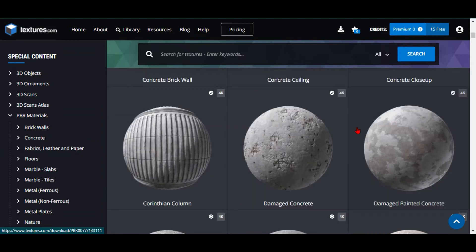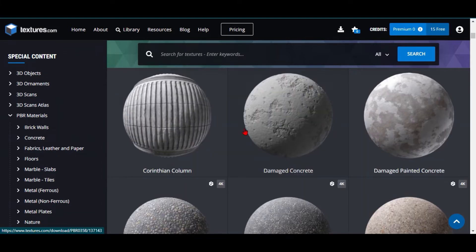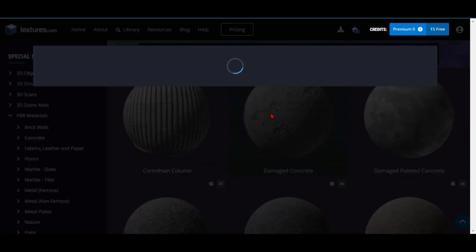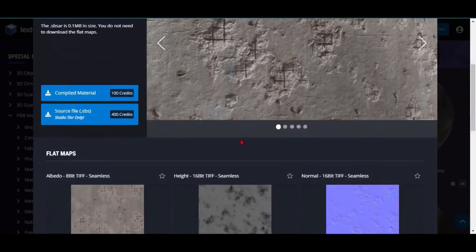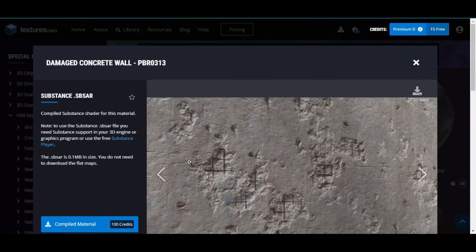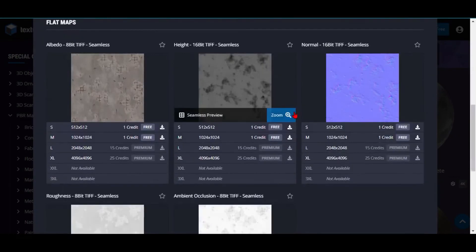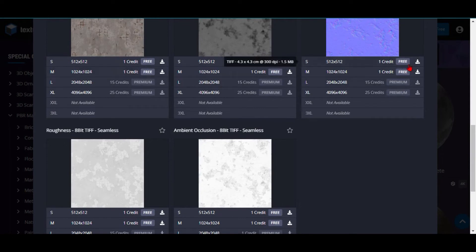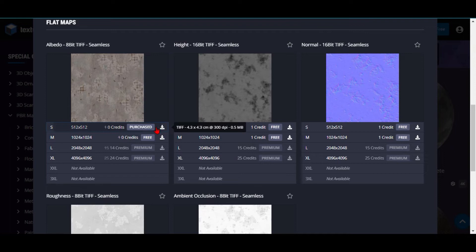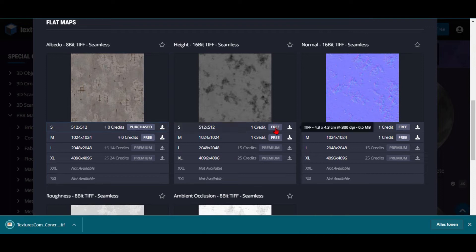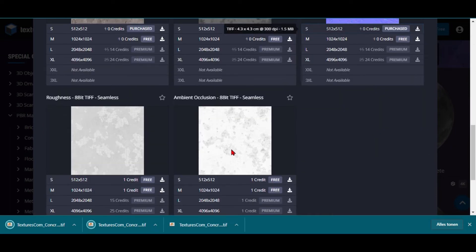We're going to go for concrete today. I think maybe this one is a nice one to choose. Now that we have all these textures, we're going to download all of them — they're all free. I'll download everything and automatically everything gets downloaded.